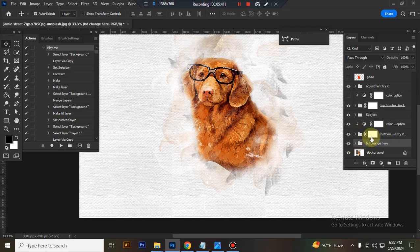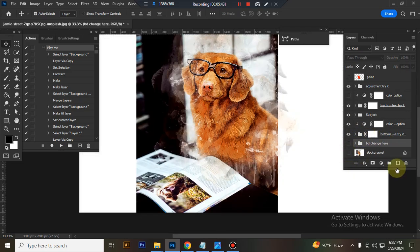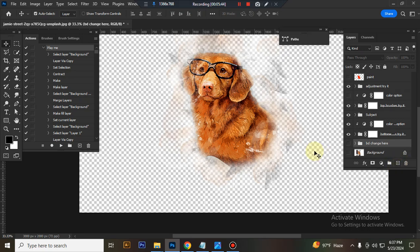You can use this effect with transparent background. Just close the background layer and you will get a transparent look. This transparent look you can use for your t-shirt design and other design related work.